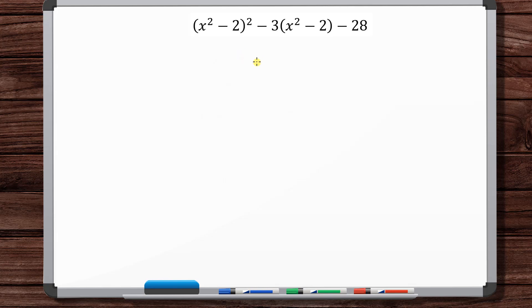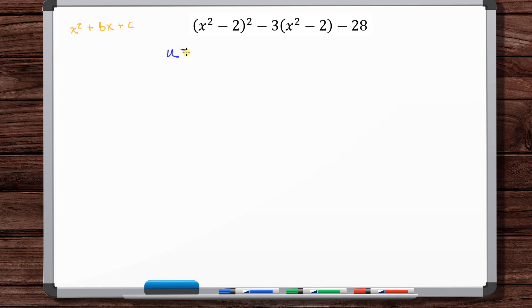This looks similar to x² + bx + c, which we're familiar with. It looks like you've got something squared, minus 3 times something, then plus something. Let's say u = x² - 2 and make that substitution. In that case, we get u² - 3u - 28, and now we're very familiar with this form.